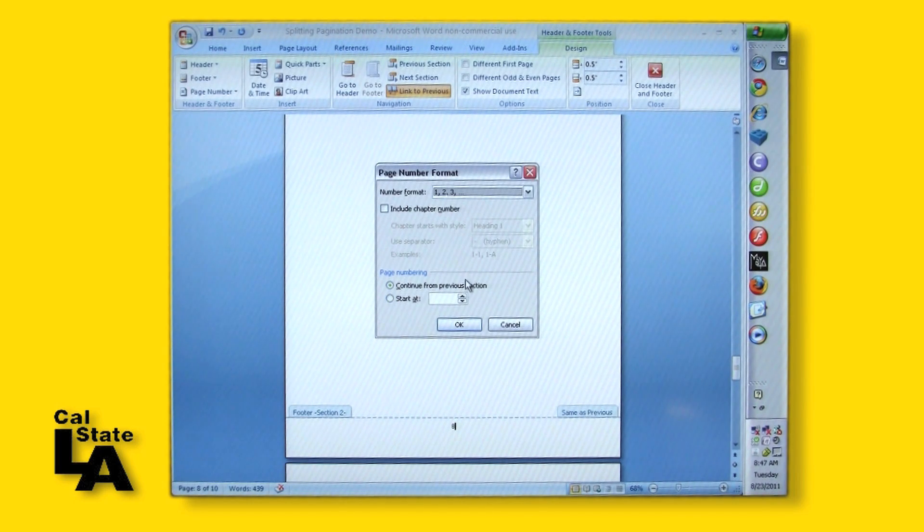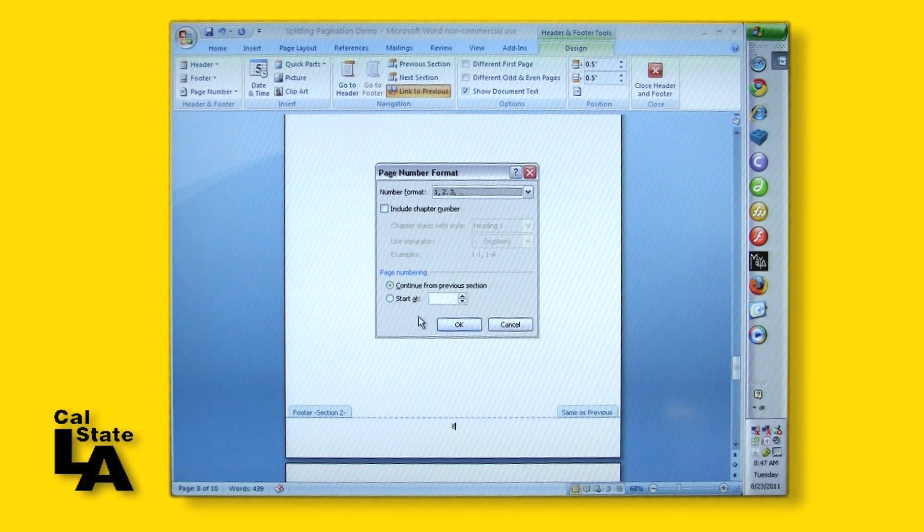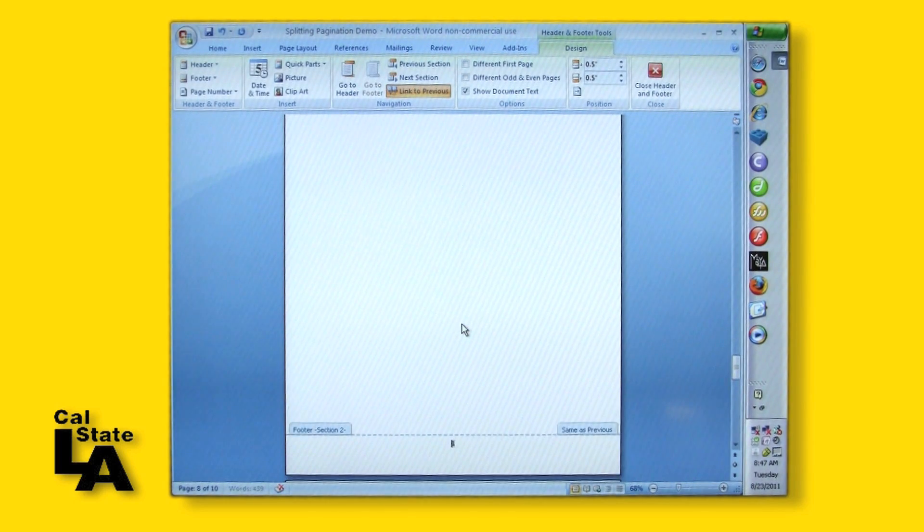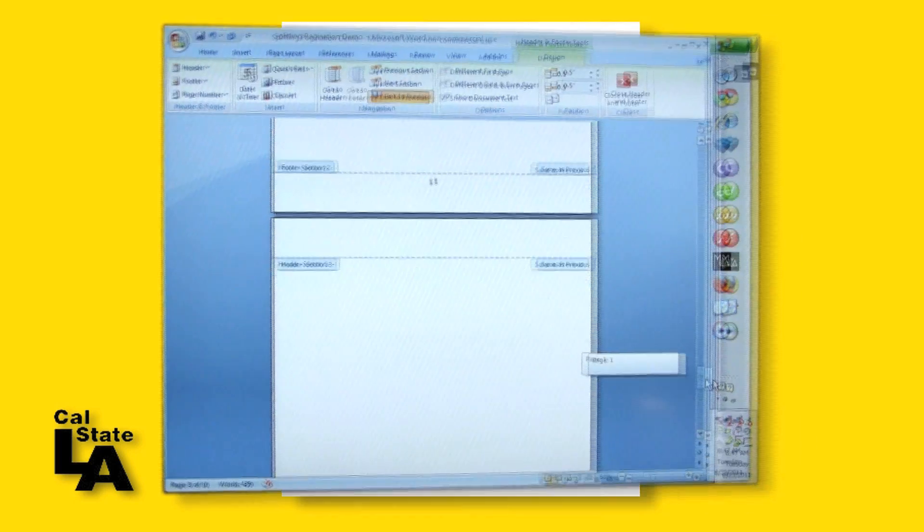Also, make sure the font you use is the same as in the rest of your thesis. That is, if you are using Times New Roman, then your page number font should be the same.